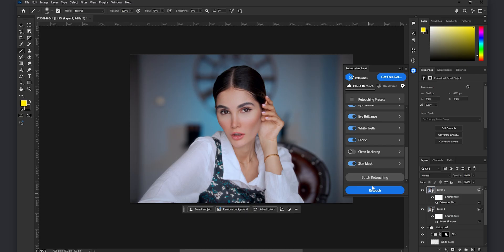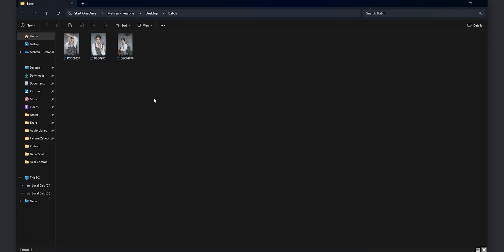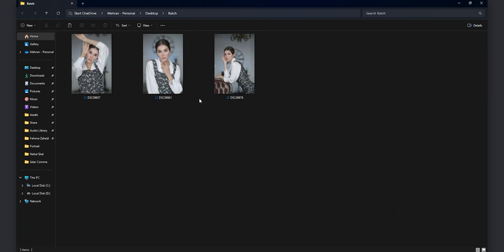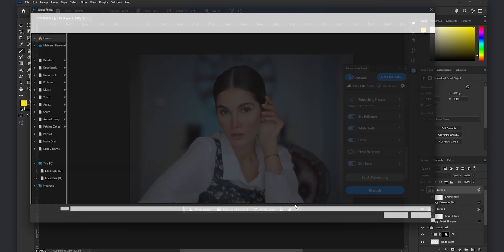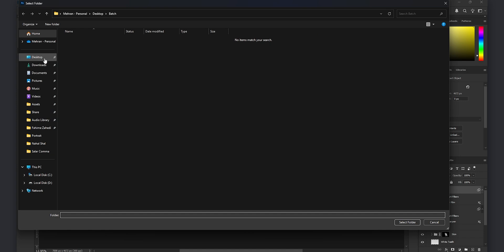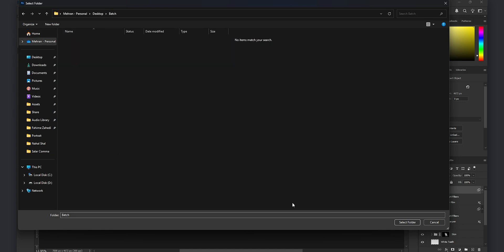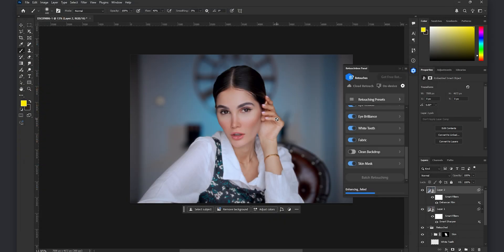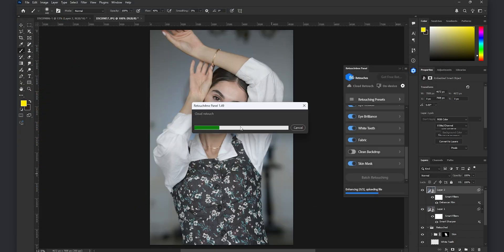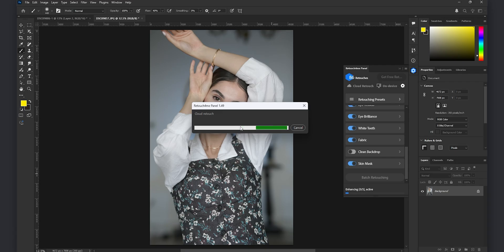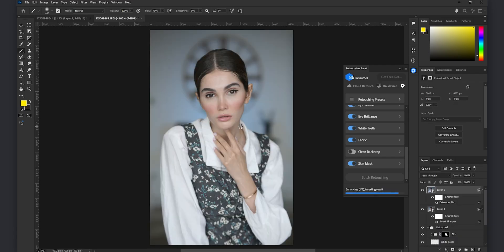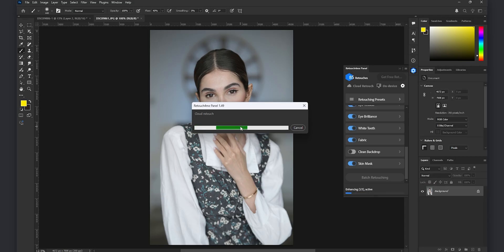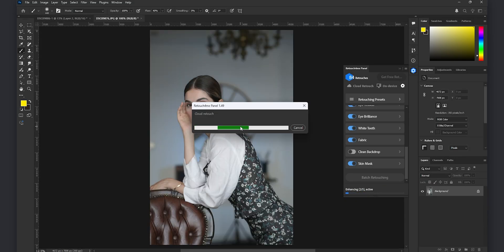And now I want to show you the batch retouching feature. I created a folder on my desktop for example and I added three photos these are JPEG photos. And here I just want to show you by using the batch retouching and selecting that folder you can instantly edit all those photos in that folder automatically. The plugin will do them one by one. I have sped up the video in order to save the time.